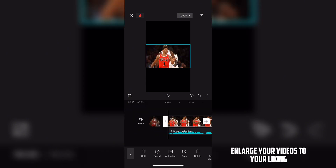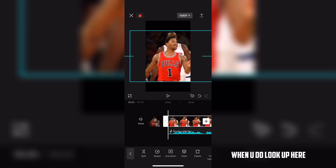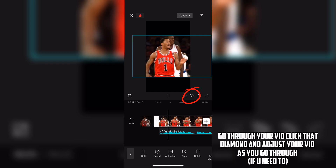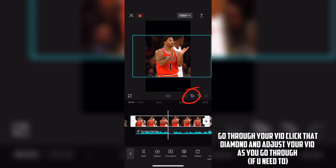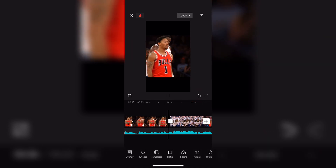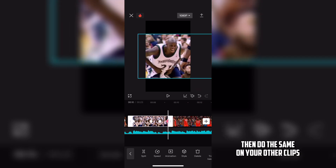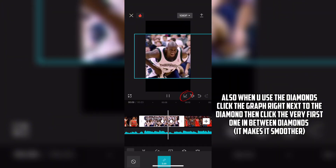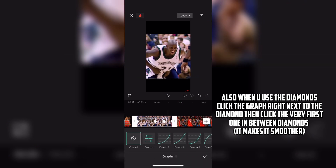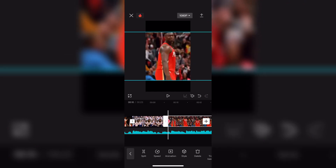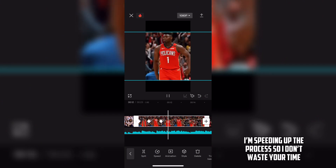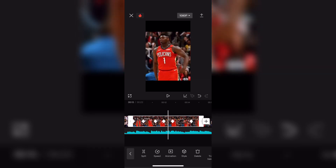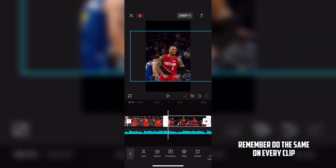Enlarge your video to your liking. When you do, look up here. Go through your vid, click that diamond, and adjust your vid as you go through if you need to. Then do the same on your other clips. Also, when you use the diamonds, click the graph right next to the diamond, then click the very first point in between diamonds — it makes it smoother. Then do all that on your other clips as well. I'm speeding up that part so I don't waste your time. Remember to do the same on every clip.